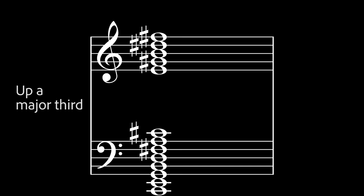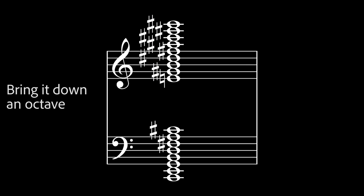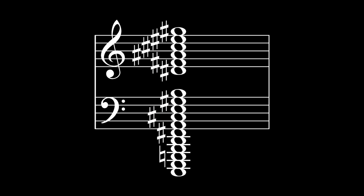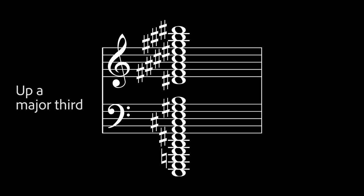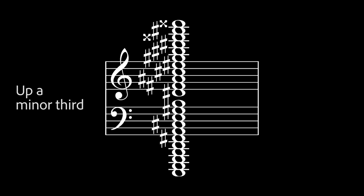Let's yet again bring it down another octave. Up a major third to B sharp, up a minor third to D sharp, up a major third to F double sharp, up a minor third to A sharp, and up a major third to C double sharp. We're almost there. Go up a minor third to E sharp, up a major third to G double sharp, up a minor third to B sharp, or just C.